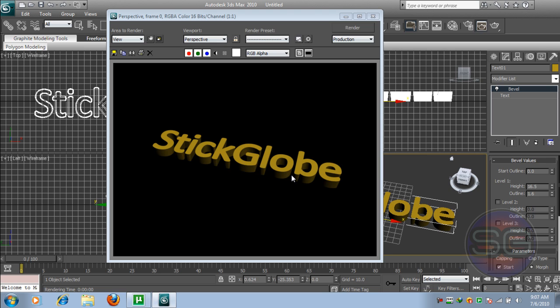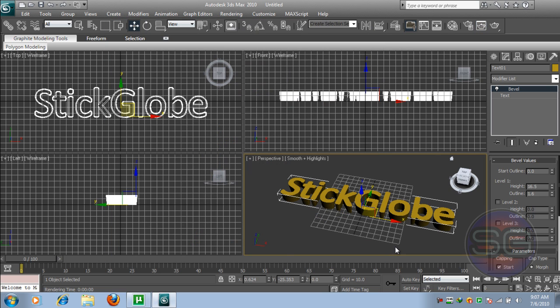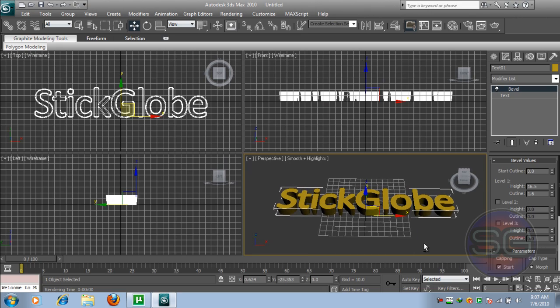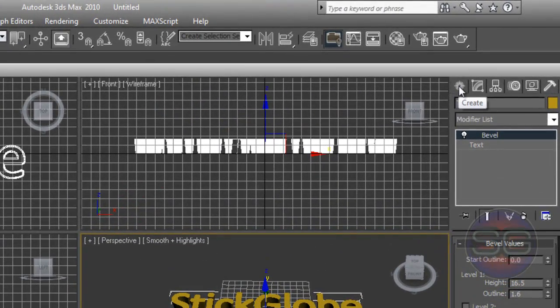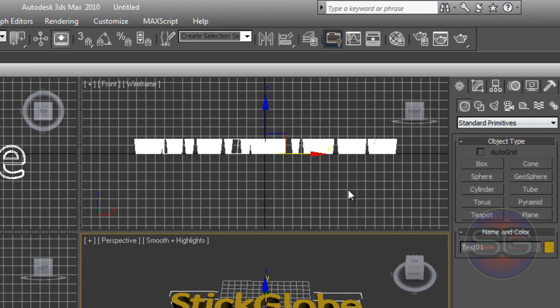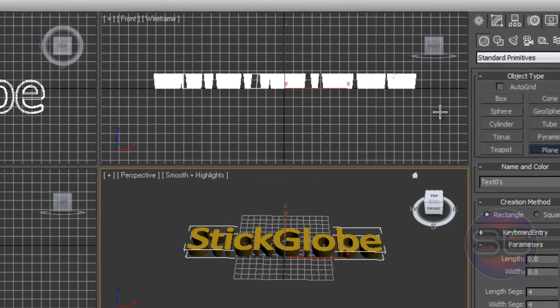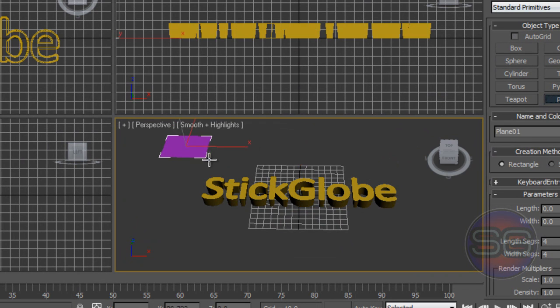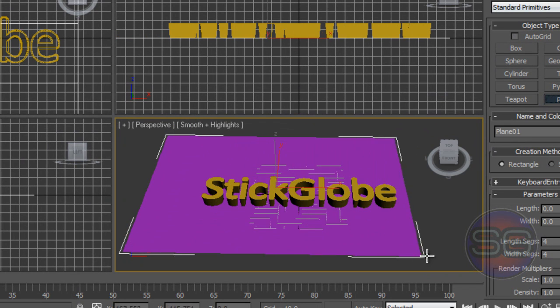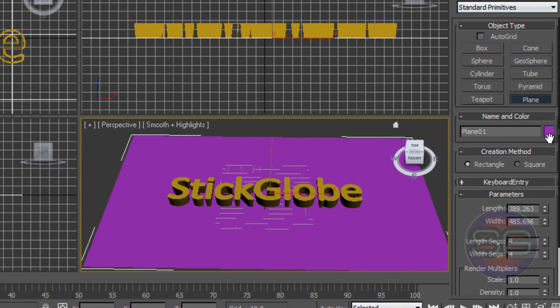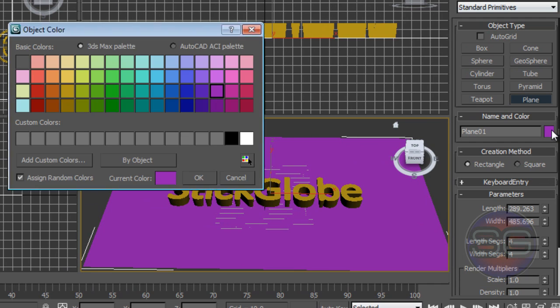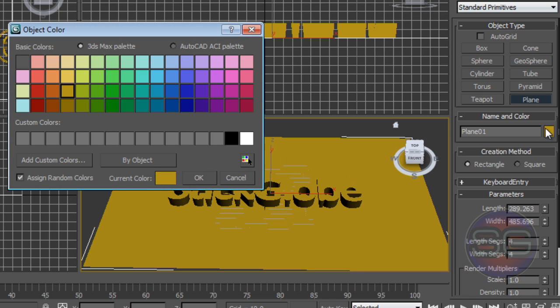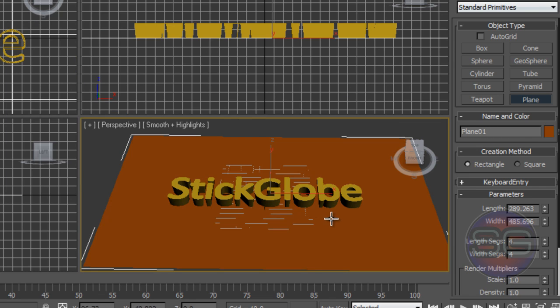This doesn't look nice, so we're gonna stylize this text here. What we're basically gonna do is create a plane. Just zoom out from your viewport and hit on the Create tab, click on Geometry, click on the Plane, and just drag until you have fully occupied your text big enough. I'm gonna change the color to dark brown.